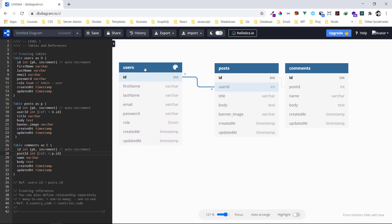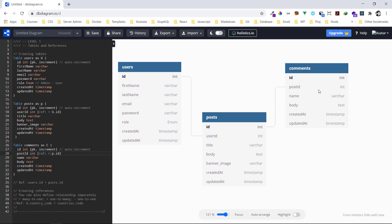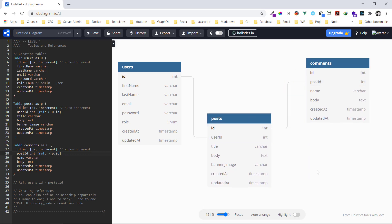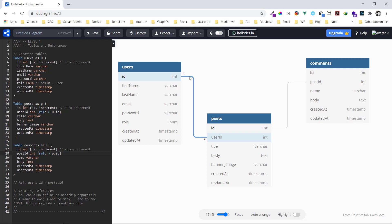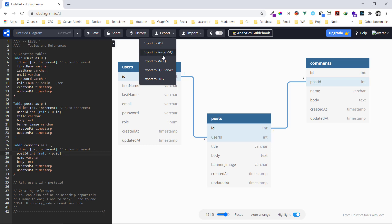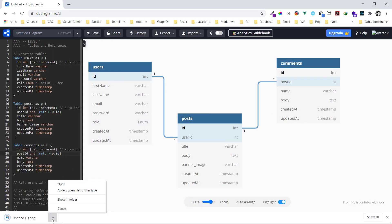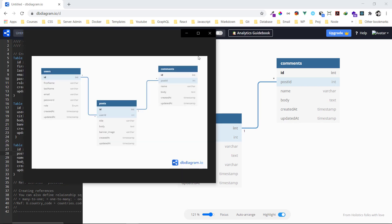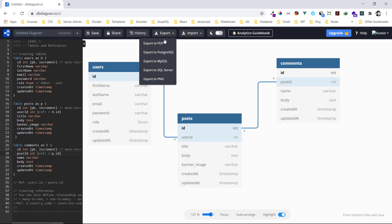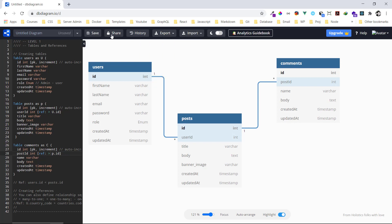I'll reduce the zoom and arrange the tables the way I want them. Normally when you want to export you want the cardinality lines to be visible, so you can highlight them so they show clearly in the export. You can export as PDF, PNG, PostgreSQL, or MySQL. I'll click PNG to demonstrate — it opens and we can see the diagram exported. You can do the same for PDF.